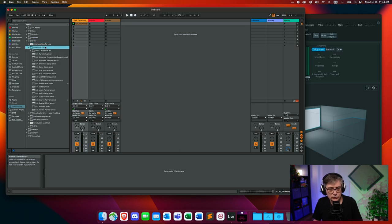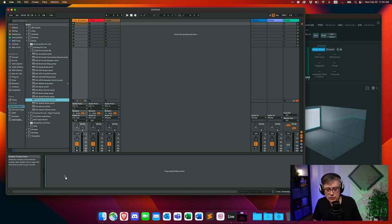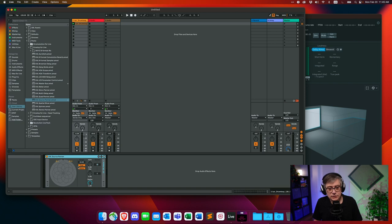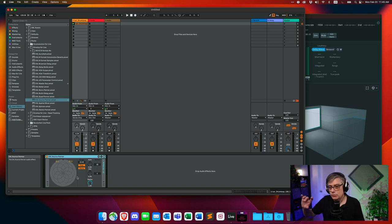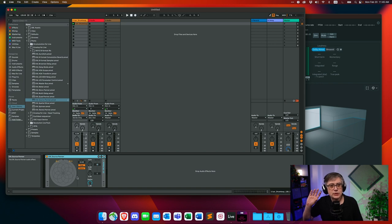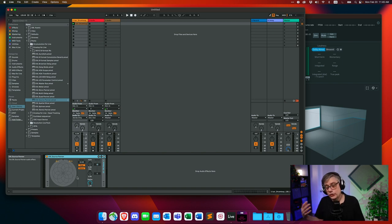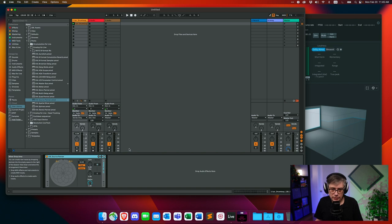Let's take the drum loop track and add a source panner device. Go into your user library or packs — wherever you installed Envelop for Live. Take the Envelop for Live source panner and drop it onto the track that holds the loop. This will convert the stereo signal into an Ambisonic signal and send that Ambisonic signal into Max for Live. Then we need a second step: take that signal out of Max for Live and convert it back into something we can forward to the Dolby Atmos renderer.